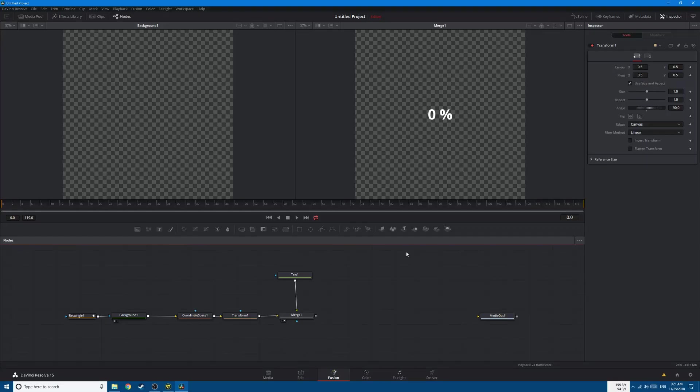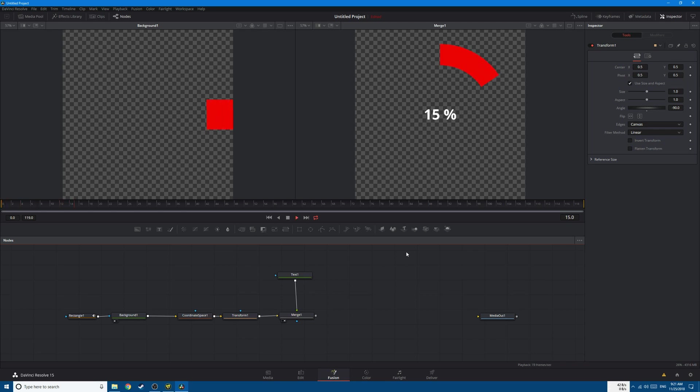Hey what's up guys, Malik is here. In today's tutorial we'll try to create a progress bar like this.